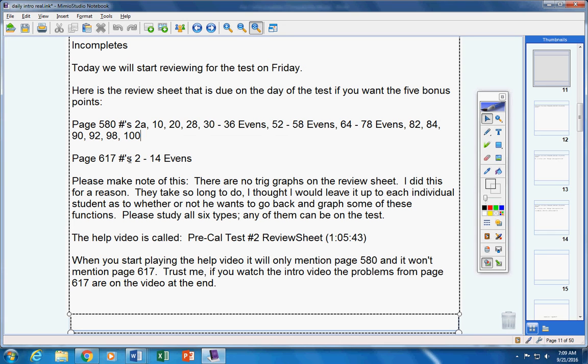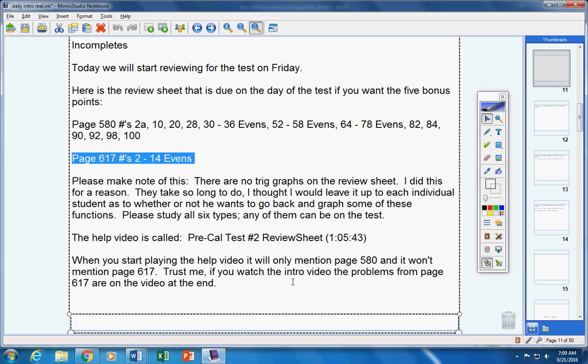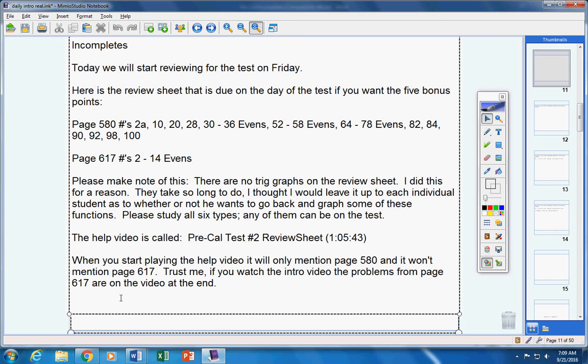Trust me, this is on the video. If you watch the entire video, the problems from page 617, 2 through 14 evens, are on the video at the end. So even though it doesn't say that they're on there, please do all of these problems.